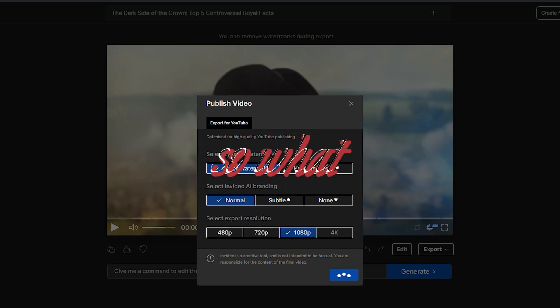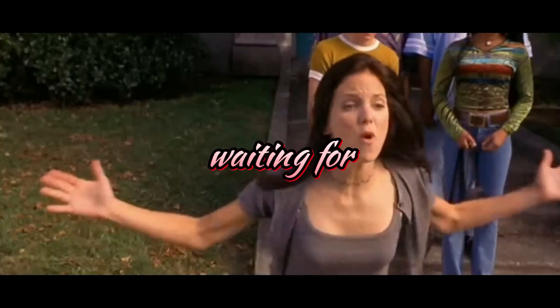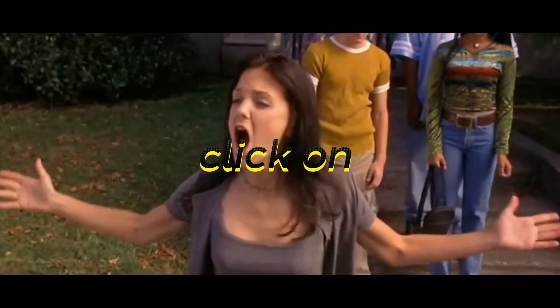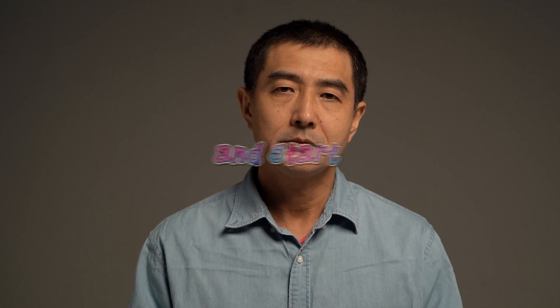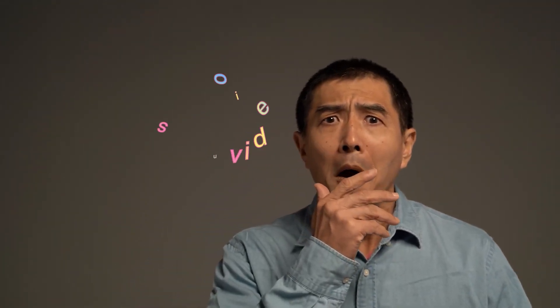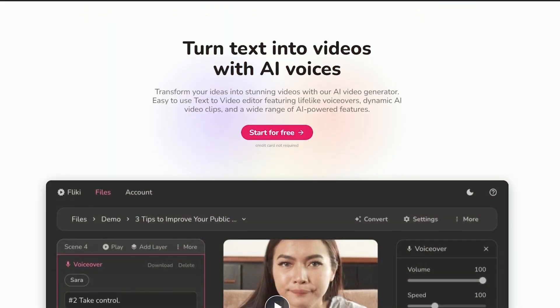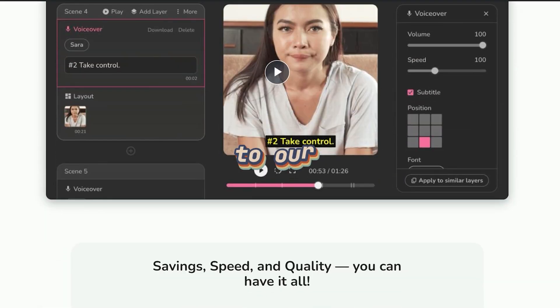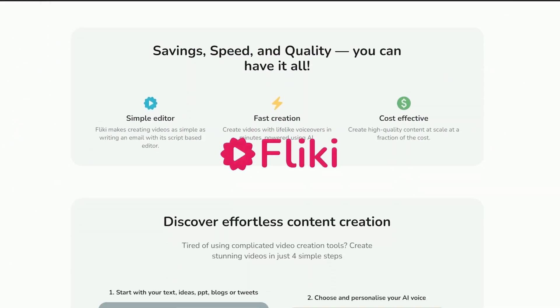So, what are you waiting for? Click on the link below to sign up and start making jaw-dropping videos in no time. Moving to our next stop, Flicky.